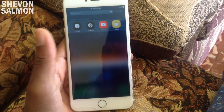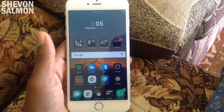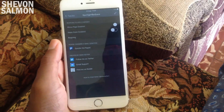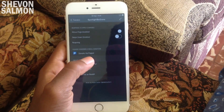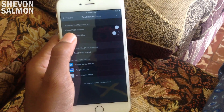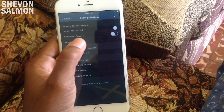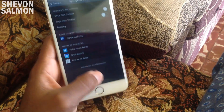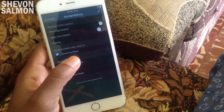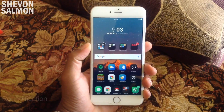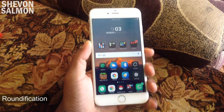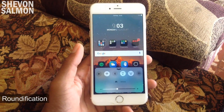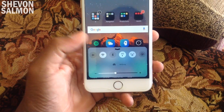Up next we have Spotlight Begone. It allows you to disable Spotlight — either the swipe-down gesture, the page all the way to the left of the home screen, or even both. I went ahead with disabling the swipe to the left, so if you swipe to the left of my screen you won't see Spotlight. I use that because I was using a tweak called Mobius, but I disabled Mobius because of glitches.